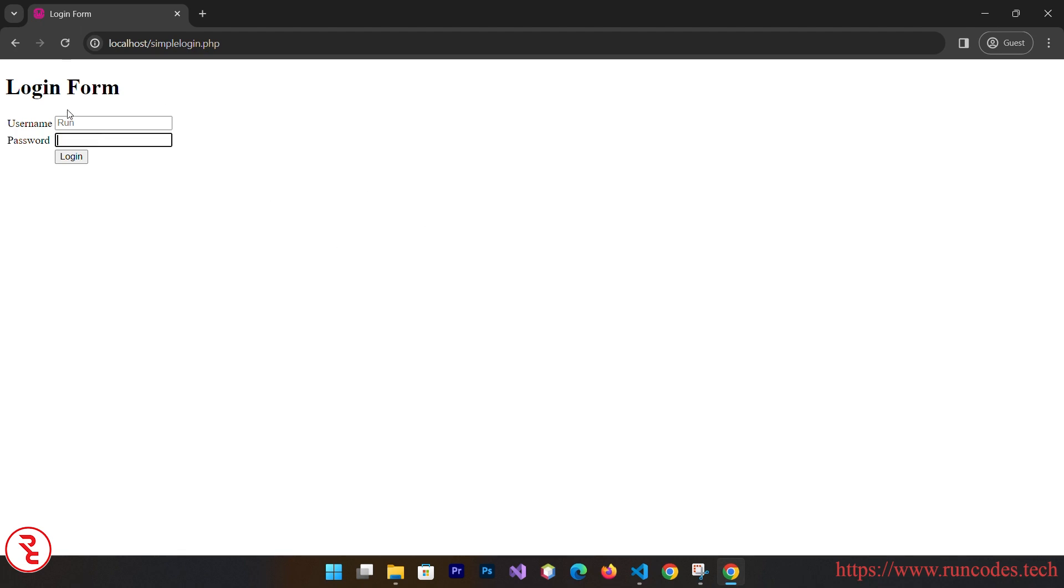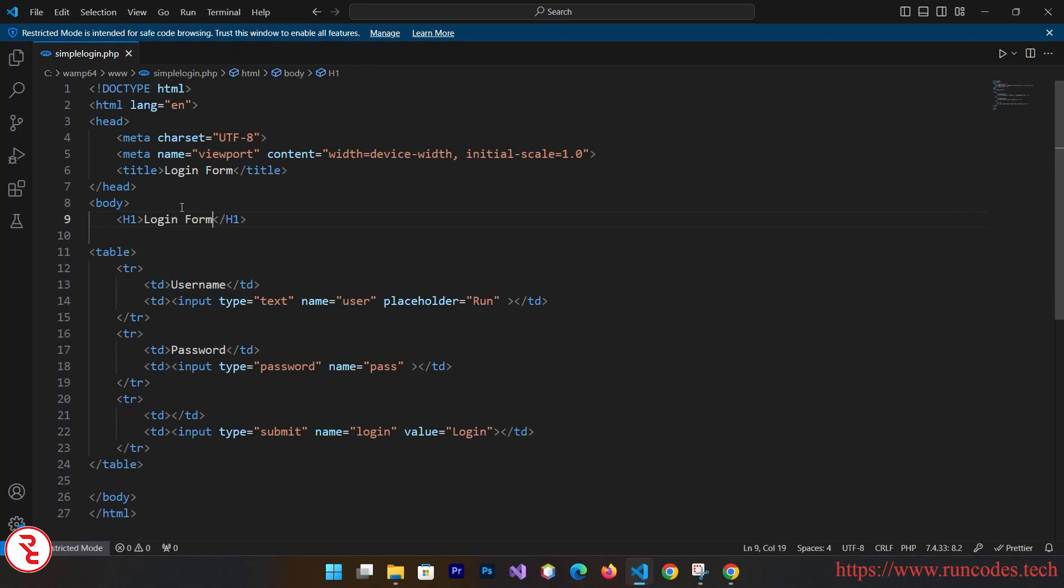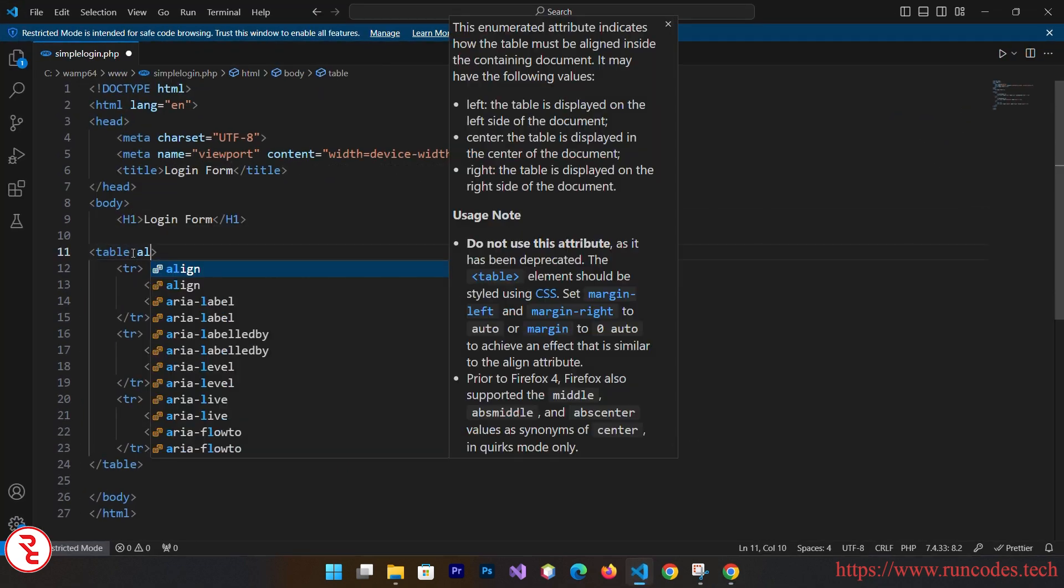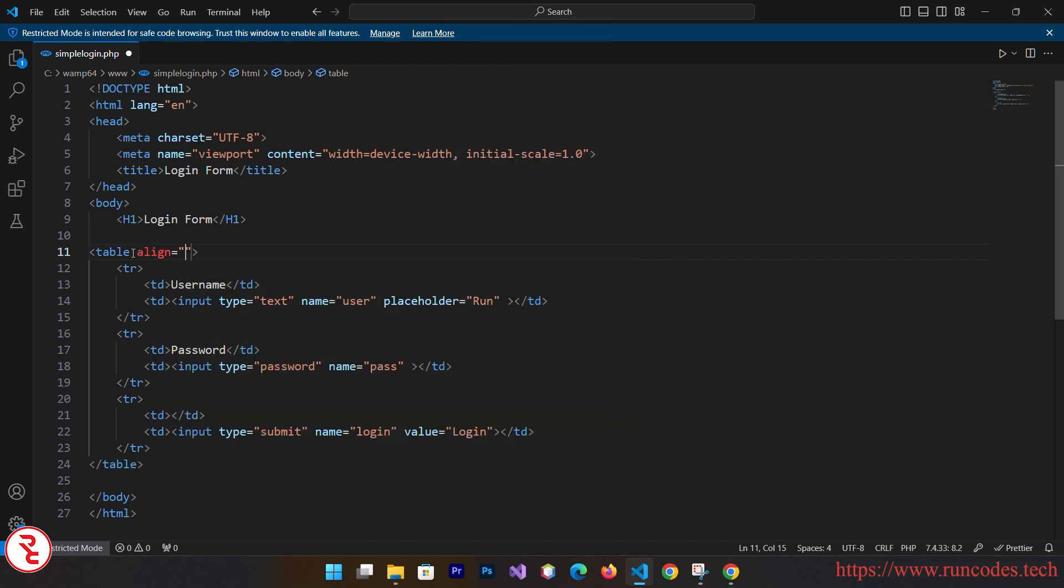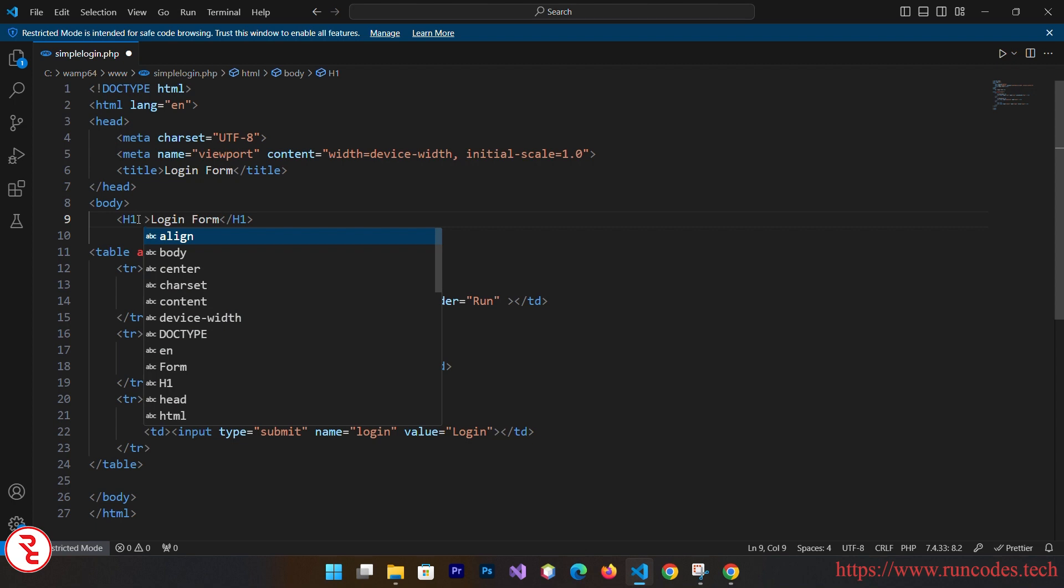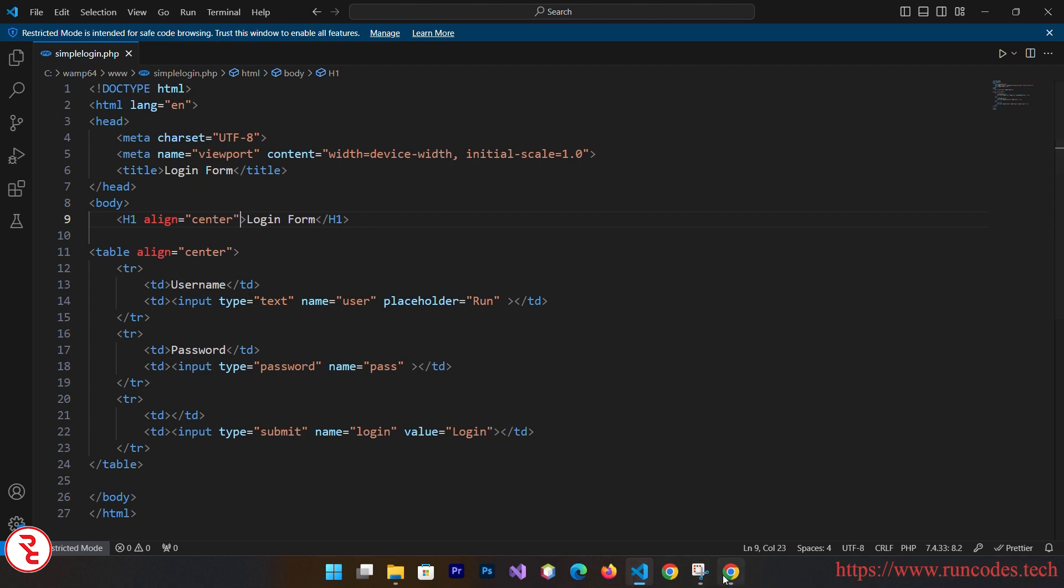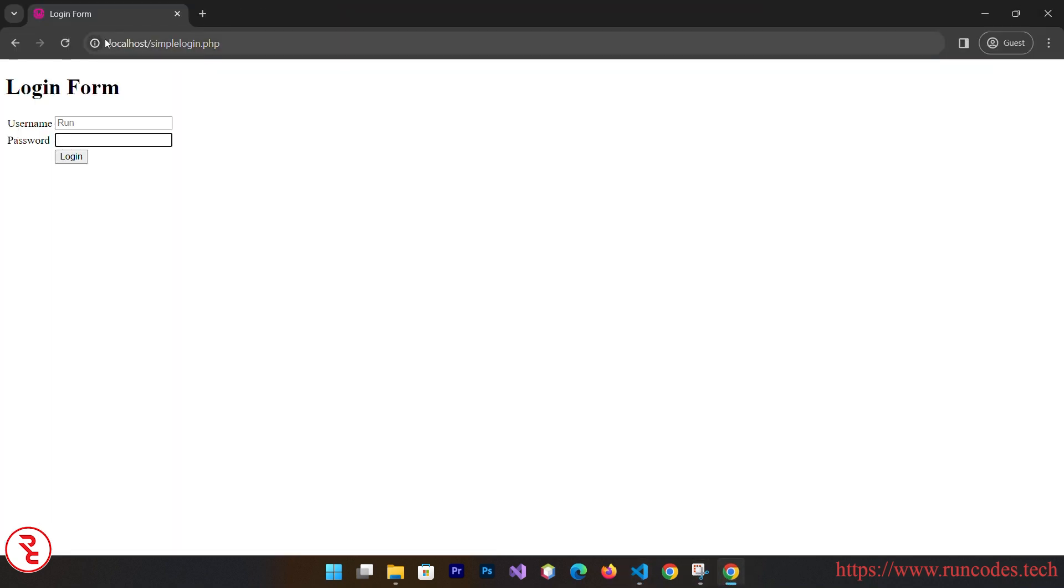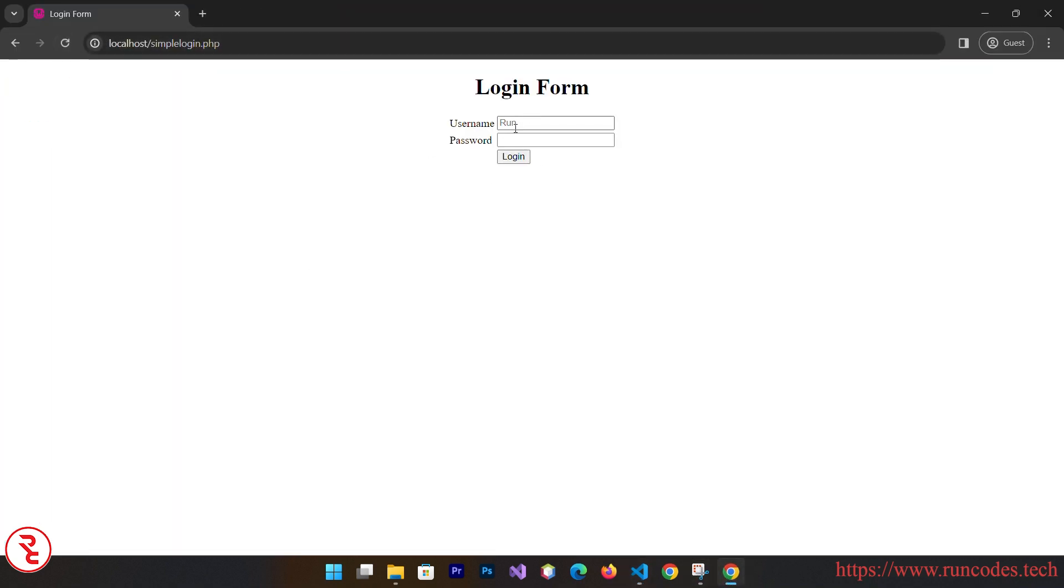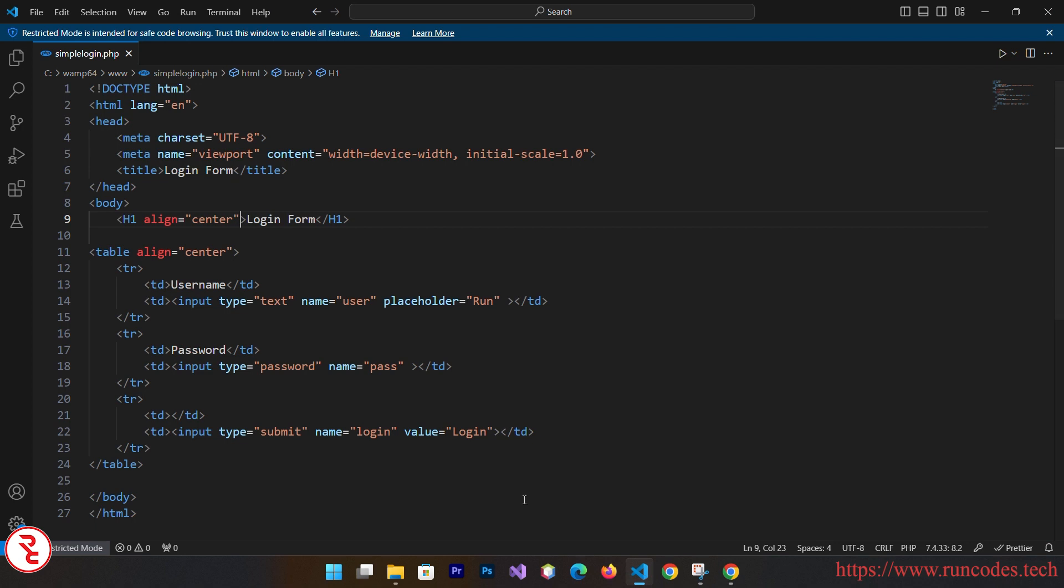Now here this is far left, you can center it using here one attribute align is equal to center. And here also align is equal to center. Save that, go back and reload. There you go, a simple login form without using any CSS.